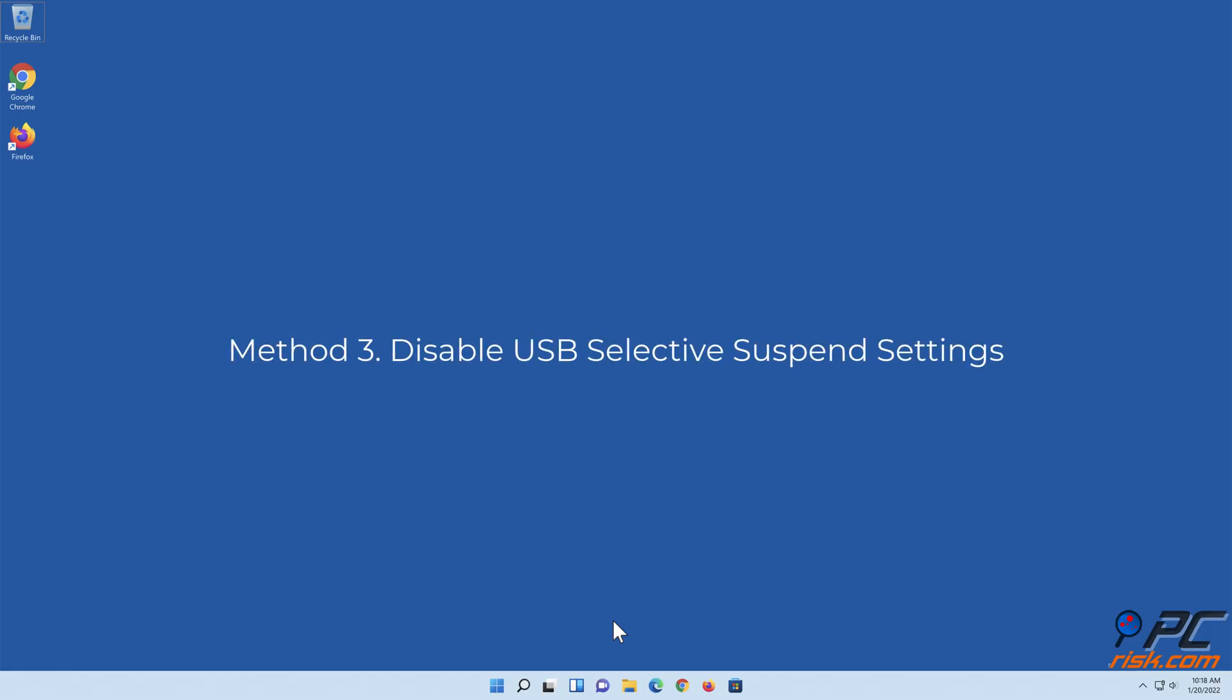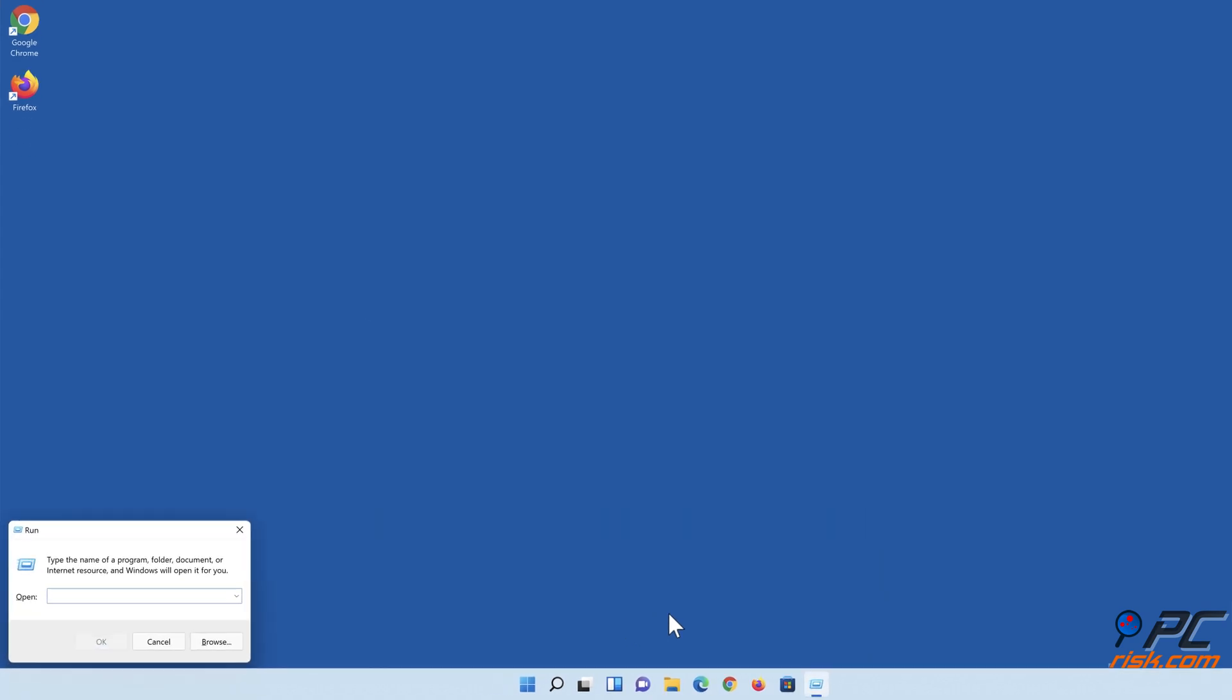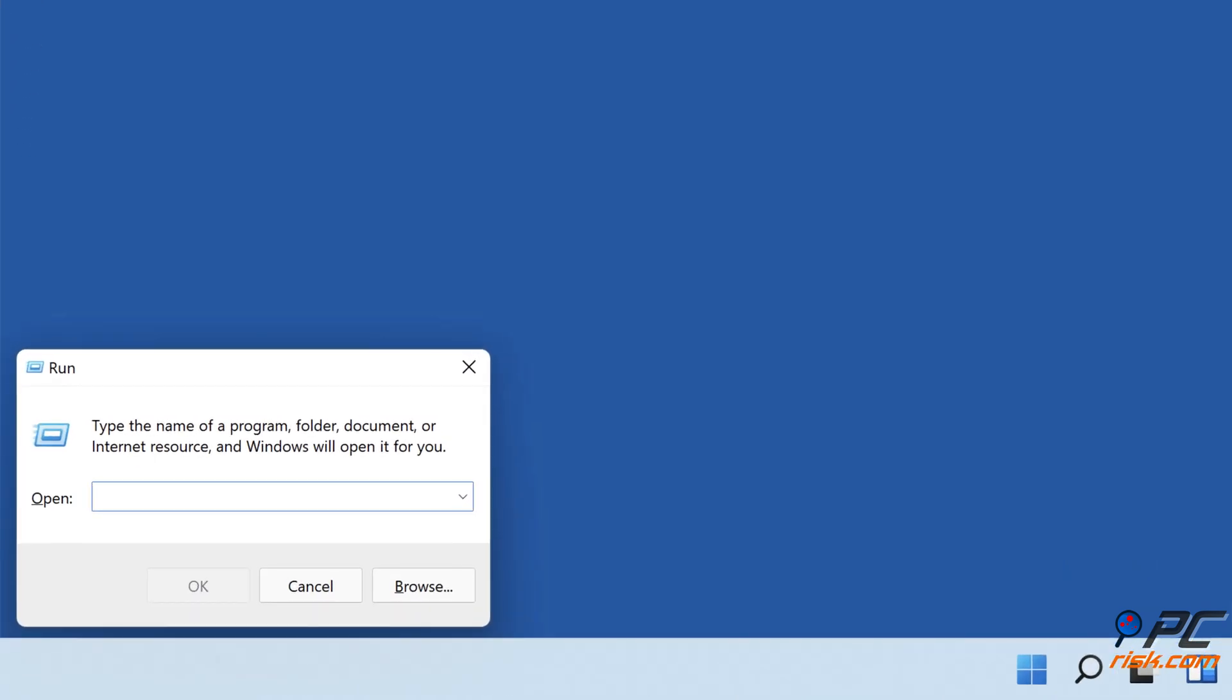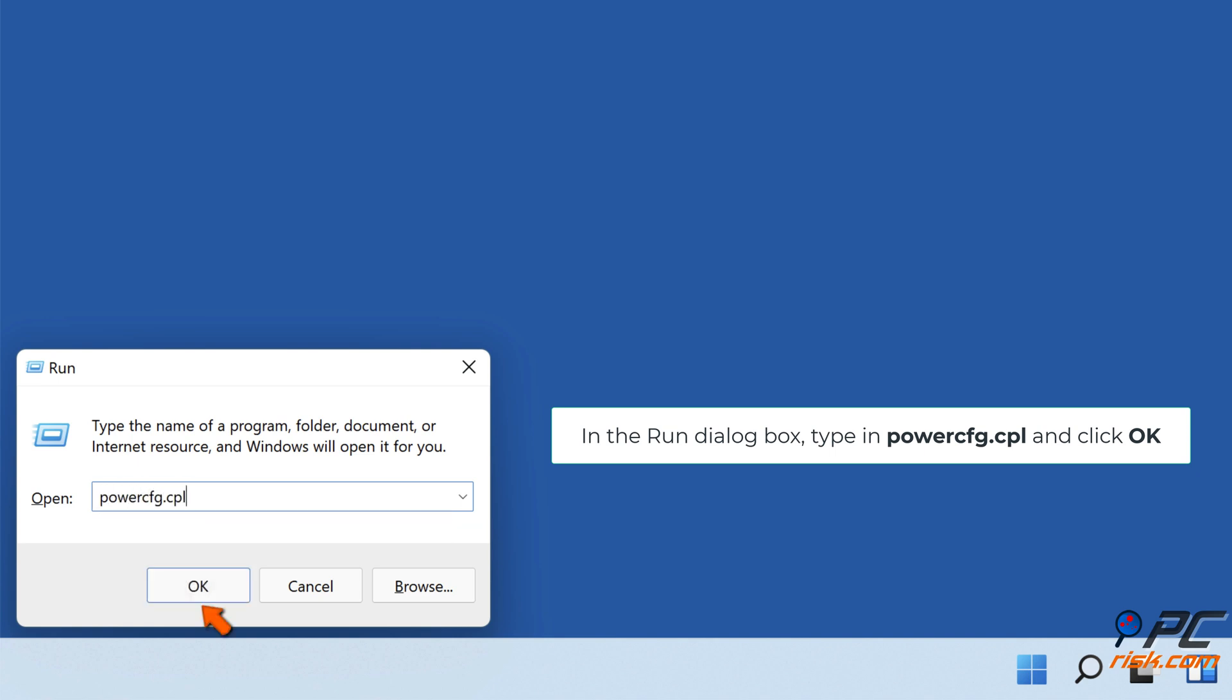Method three: Disable USB selective suspend settings. Hold down Windows plus R keys to open Run. In the Run dialog box, type in powercfg.cpl and click OK.